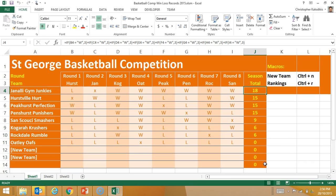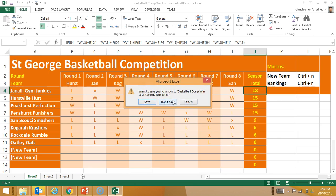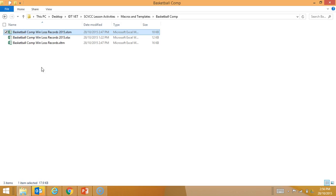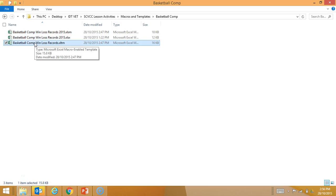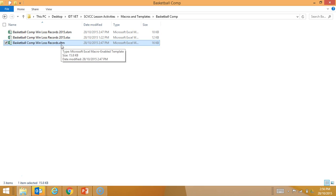What I will do now is save it as a template. And as you can see, I already have saved this as a template — the third one on the list: Basketball win-loss record. This could be my foundation for setting up my 2016 competition. We'll notice it's an XLTM, an Excel macro-enabled template.